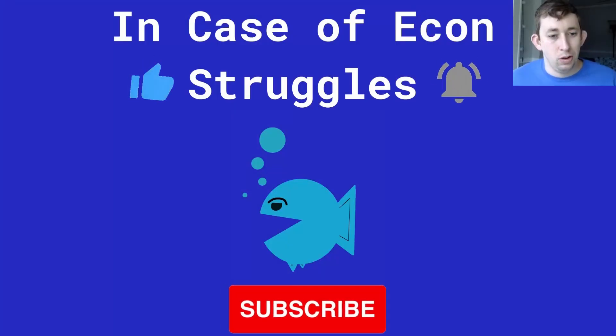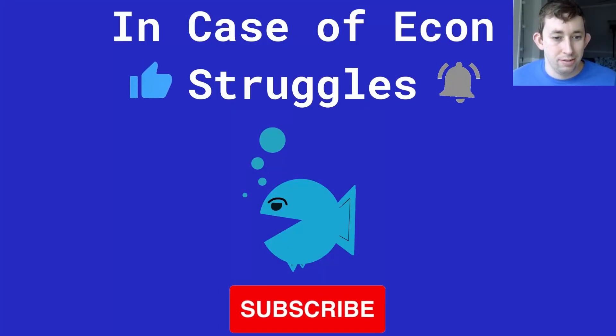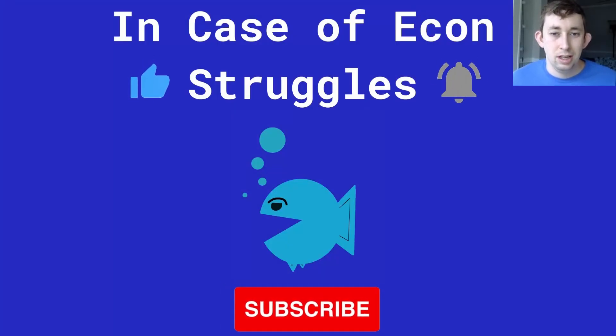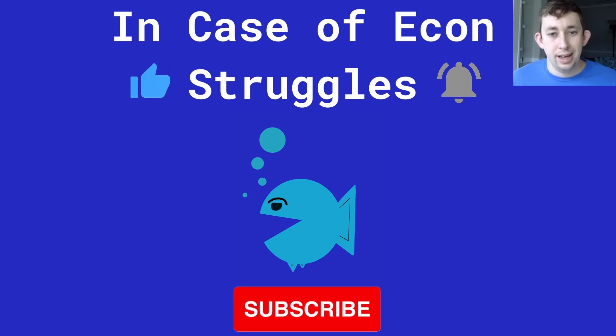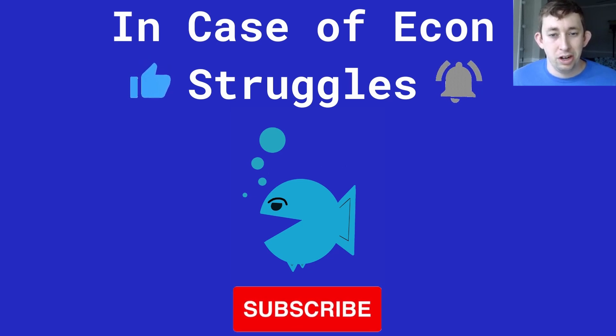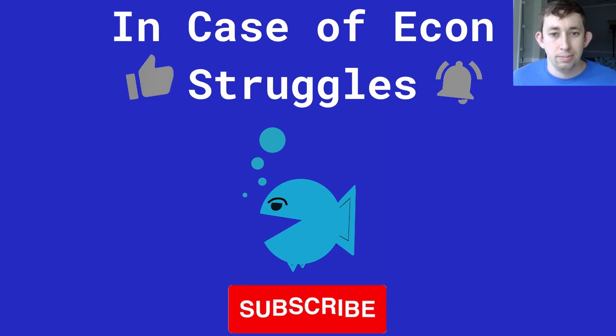But if this was helpful, or maybe you still have questions, please leave a comment below. But if you haven't already, please like and subscribe and we'll see you next time for another case of econ struggles.